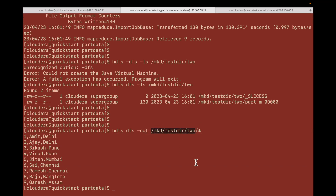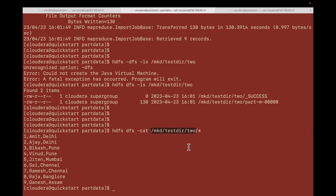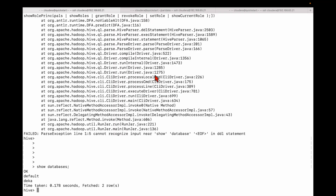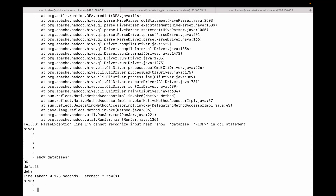Now what I am going to do is create a Hive table on this directory. You can see this is the Hive shell.